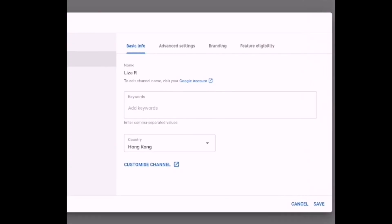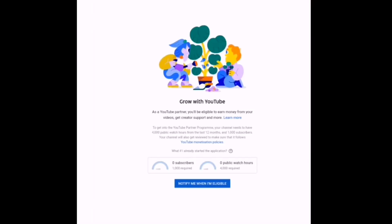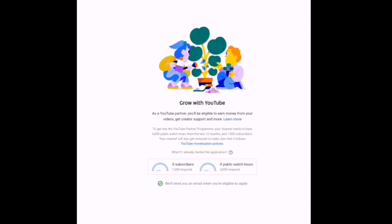After that, it will lead you into this page. Then click 'Grow with YouTube.' What you have to do is just click 'Notify me when I'm eligible.' It will have a check, and it says: 'We'll send you an email when you are eligible to apply.'